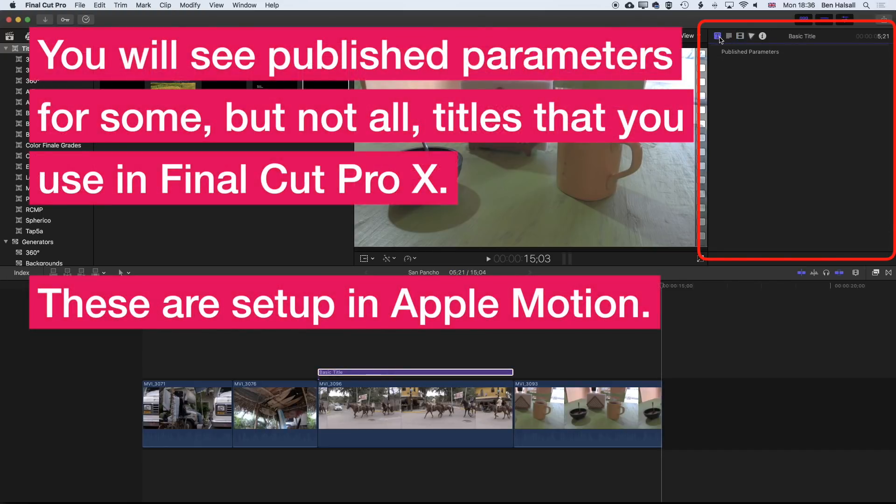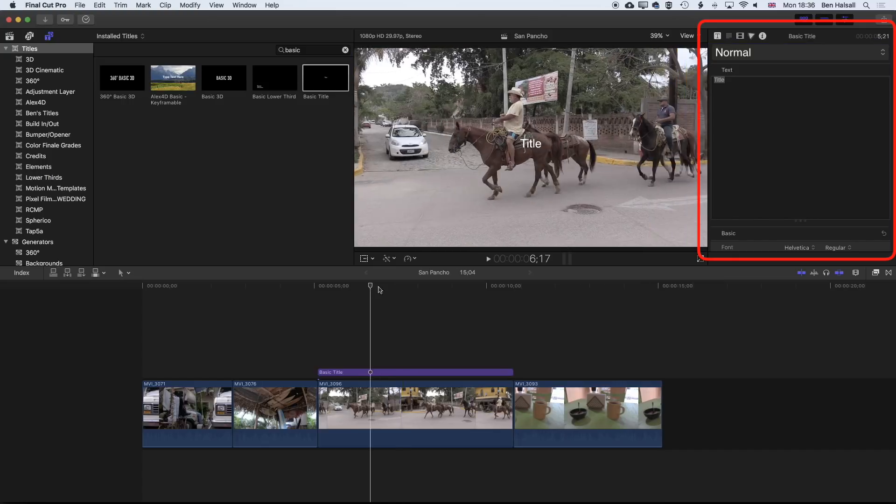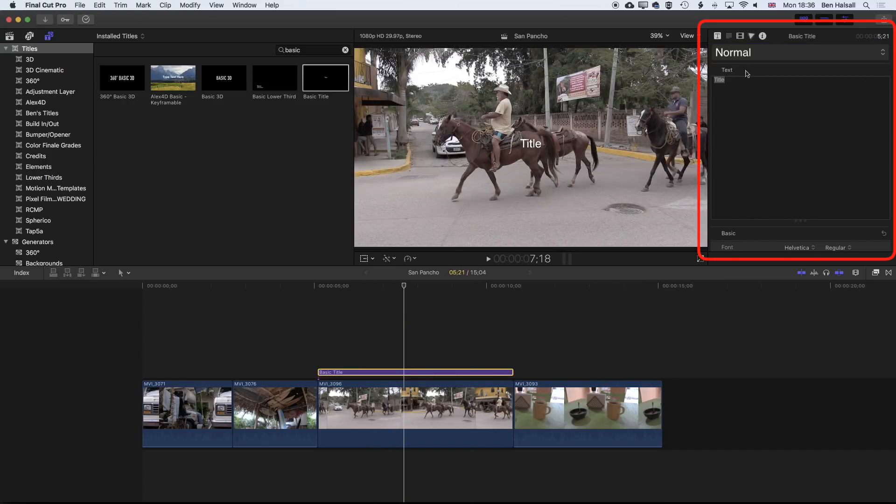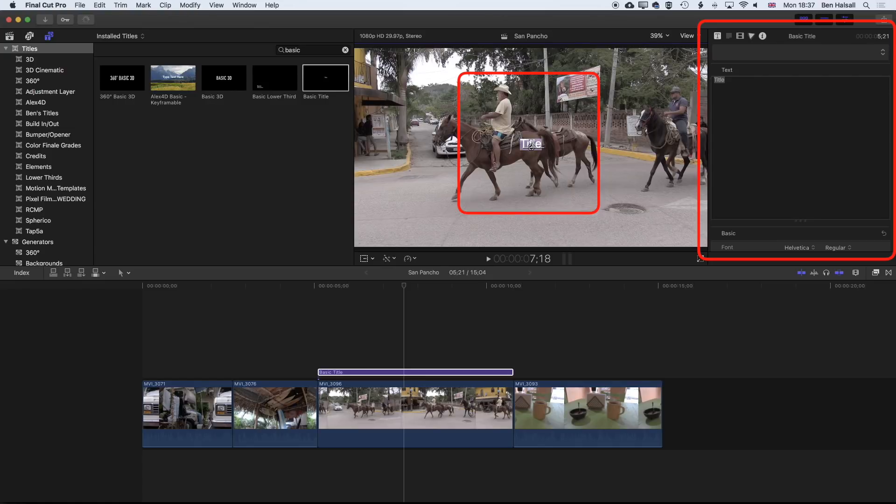We're going to come to the type options here. We've got a T here which shows us any published parameters that would come with that piece of type. There's none for this basic title. Then we have the type editor here. As you move around, you'll want to make sure that you can see this option up here for your title or text. We can type in one or two places. We can either type up here in the text box, or we can double click in our type box here and we'll just type in horses.